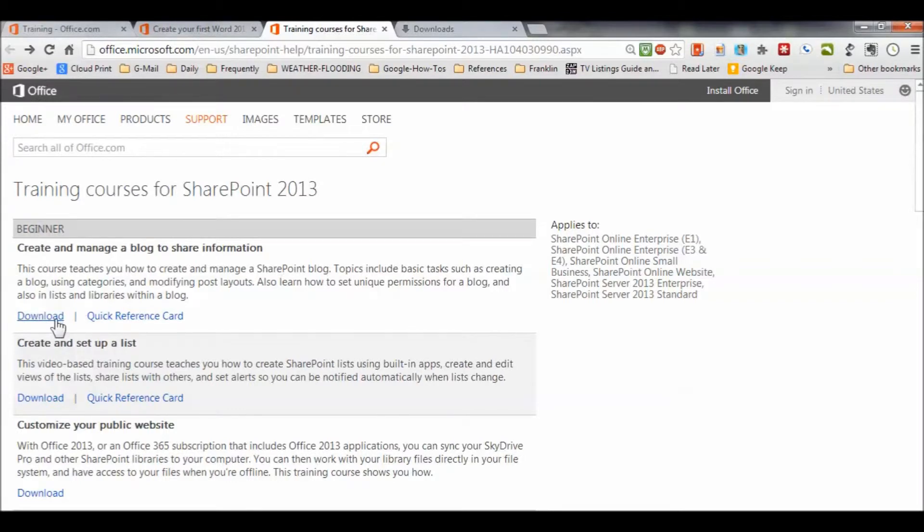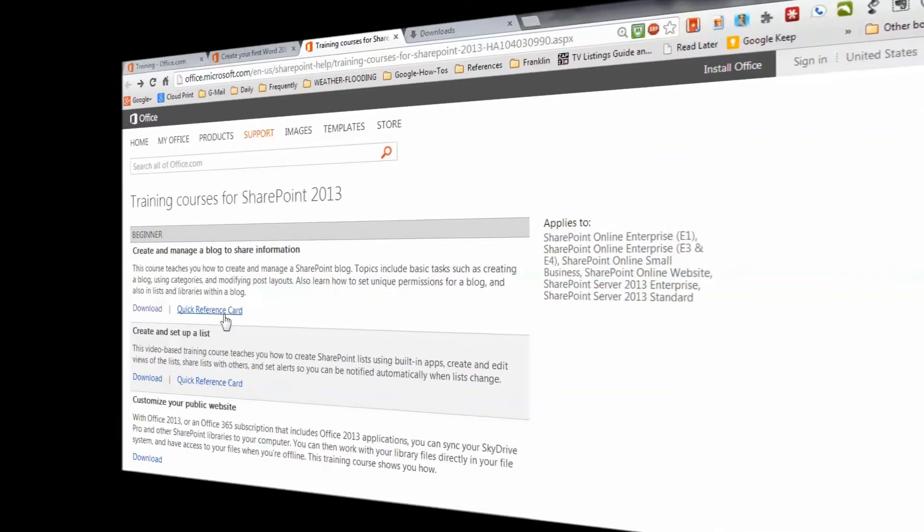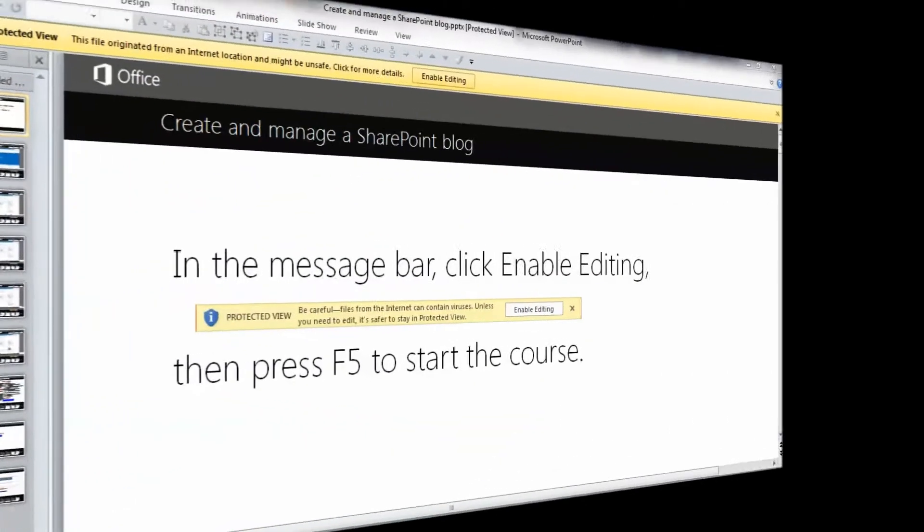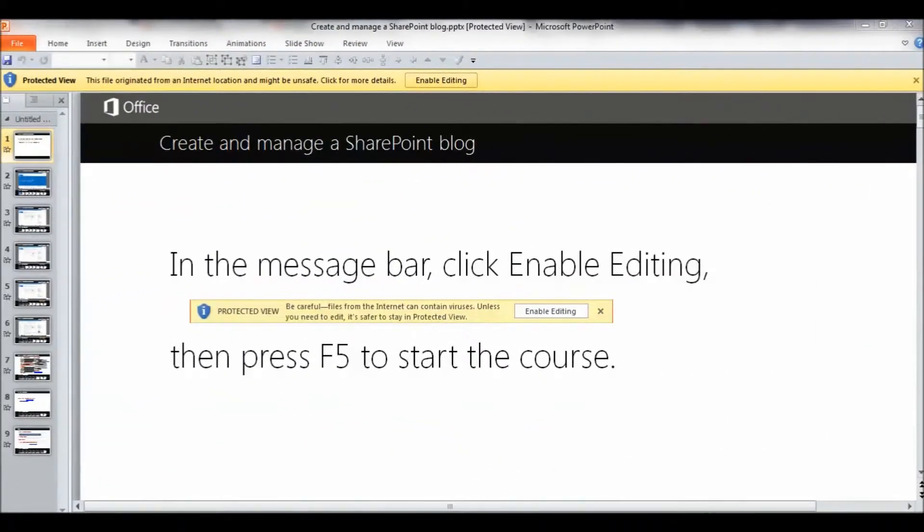...the opportunity to download and a quick reference card to go along with it. So, let's check each of those out. Okay...